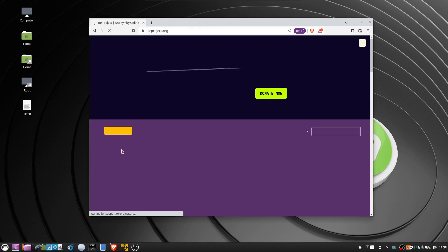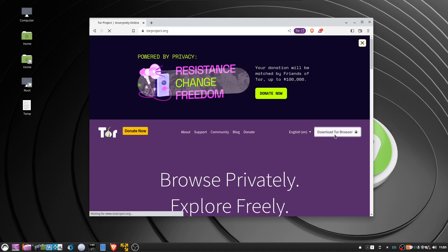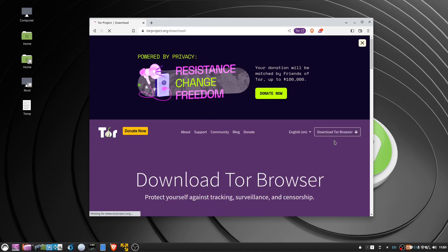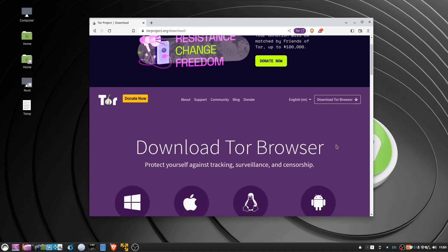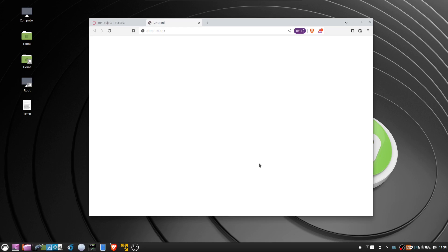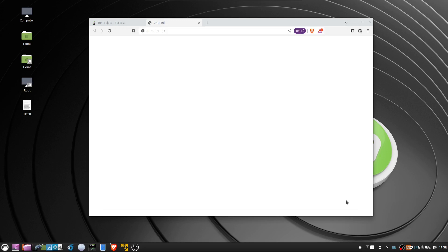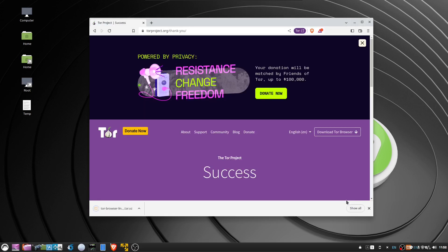Okay, when that's done, open a browser, go to torproject.org, click download Tor Browser, then click download for Linux, save it to a folder, then open a terminal.